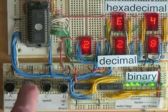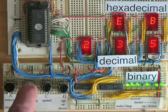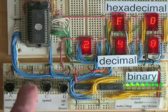And I think I will now disassemble this and use the breadboard for something else.